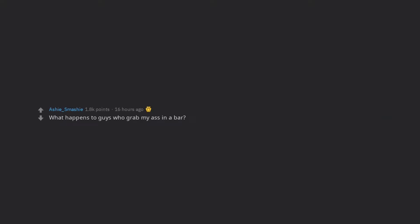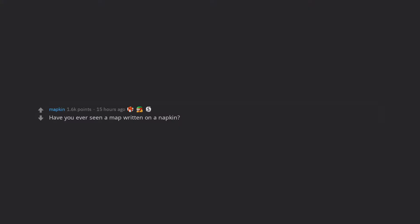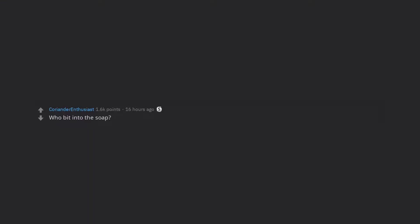What happens to guys who grab my ass in a bar? How do you like your eggs in the morning? Have you ever seen a map written on a napkin? Who bit into the soap?